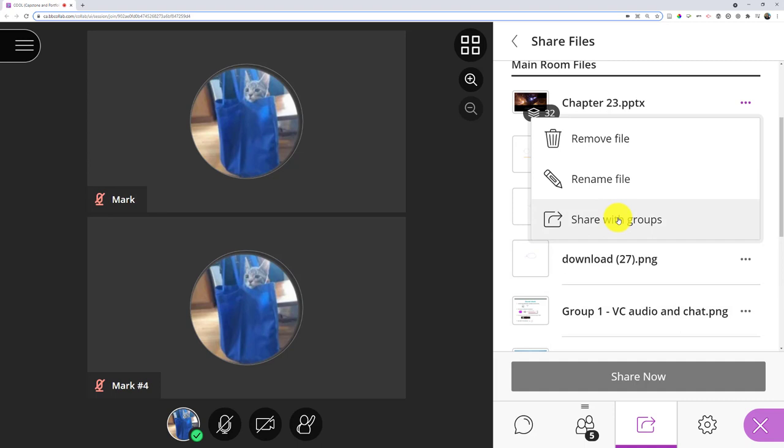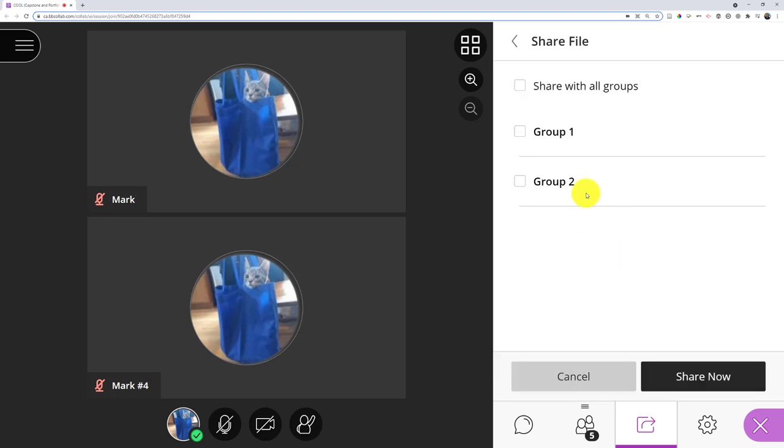So I could have an instruction page reminding them of what they should be doing, or send them a message like a slide that says three minutes left. It's up to me. I can choose share with groups, I get to pick which group, including if I wanted to share it with all of them.